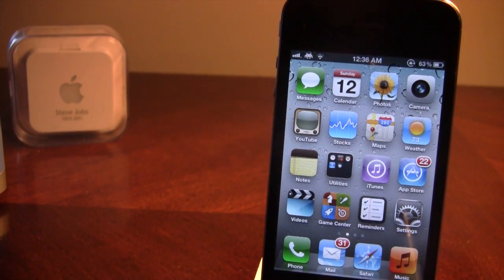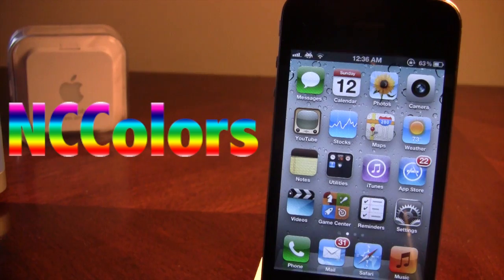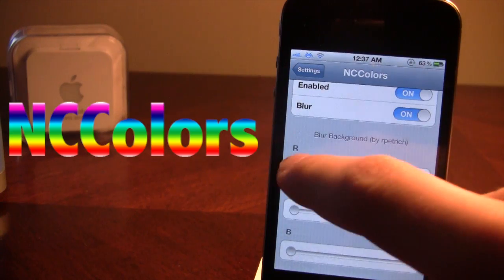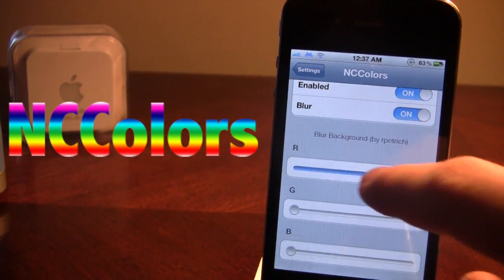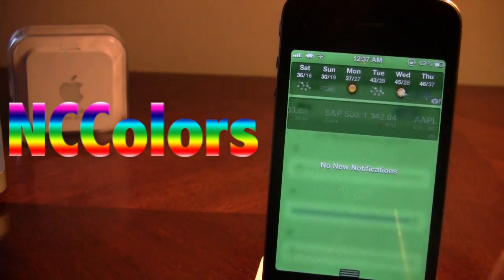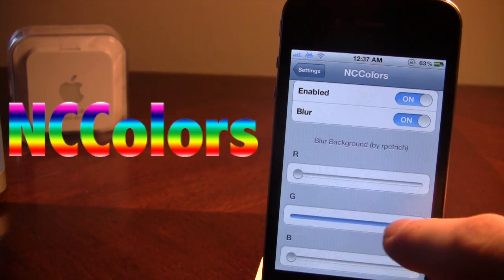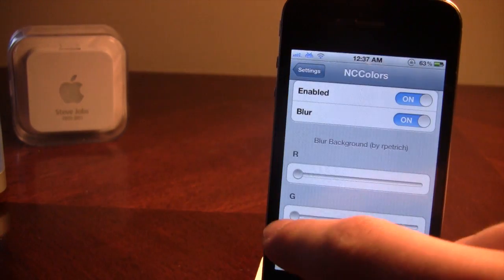The next application is called NC Colors. NC Colors allows you to change the background color of your notification center. Once downloaded, in the settings you can adjust the blur background color — you can make it red, green, blue, or any color you like by adjusting the sliders. It's a pretty cool tweak.